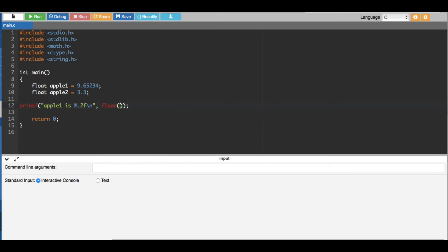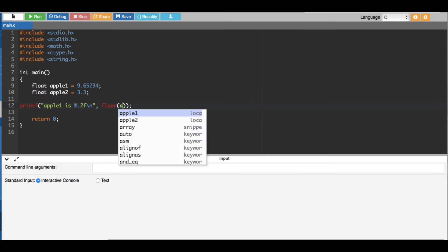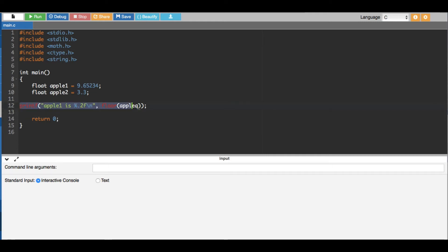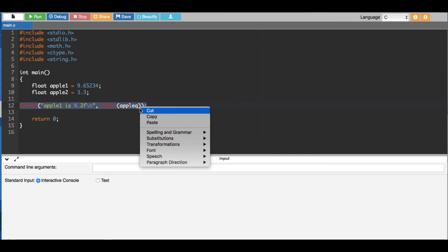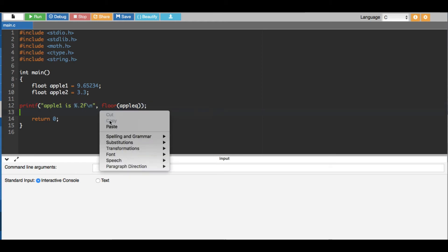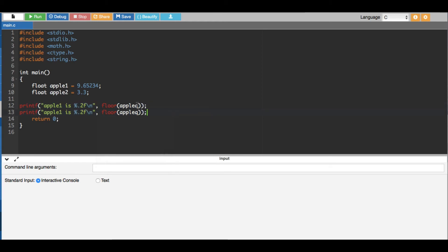And then we are going to round it down. To round it down you have to put floor, to round it up you have to put ceil. Now here we have to put apple1, and that's it. Now I'm going to copy the same thing and paste it here. This should be apple1, and this should be apple2, and this one should be apple2.